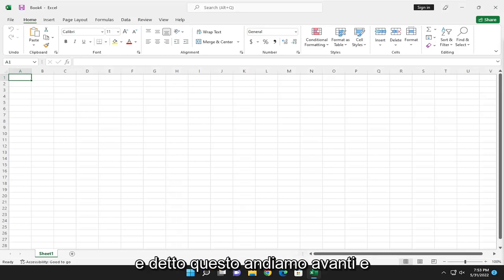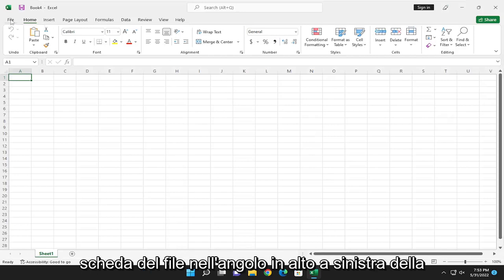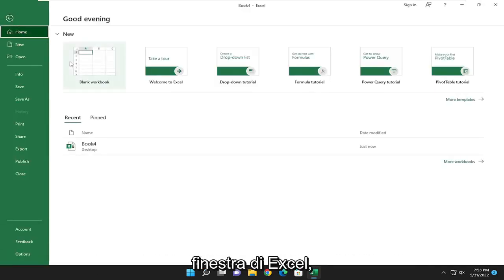And with that said, let's go ahead and jump into it and start by opening up the file tab at the top left corner of the Excel window.